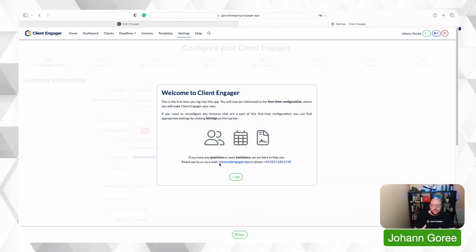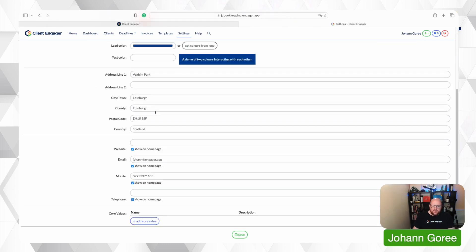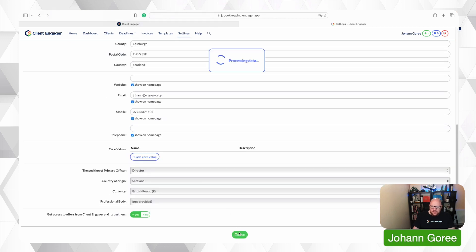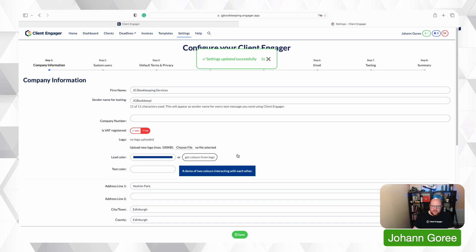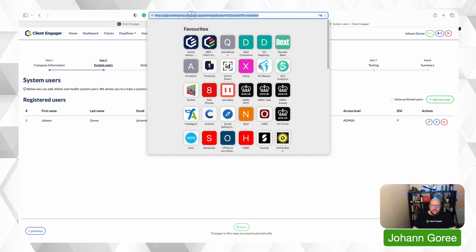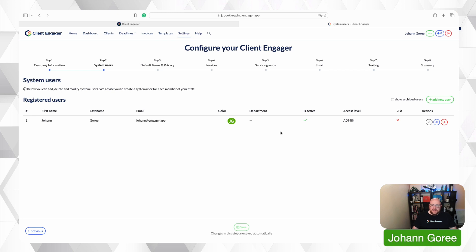It's now going to walk you through the setup of your Client Engager. I'm going to go through and put all my settings in that I haven't populated already and then save. When you add a system user, Client Engager doesn't currently email that user with their details, so you need to give that new user the domain name — the engager.app address with your name in front — along with a temporary password and their email address.